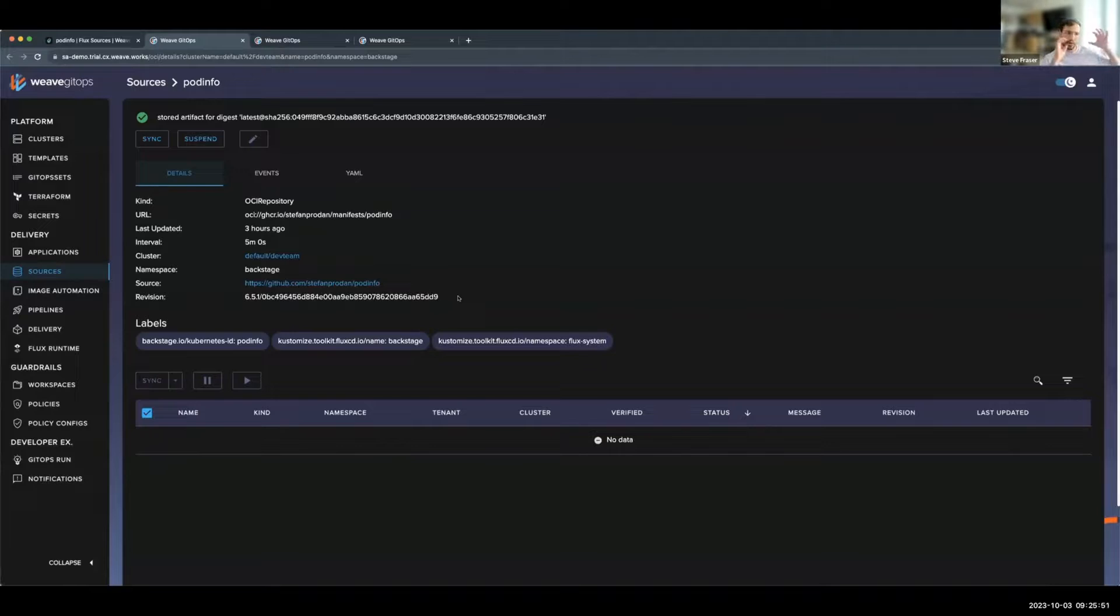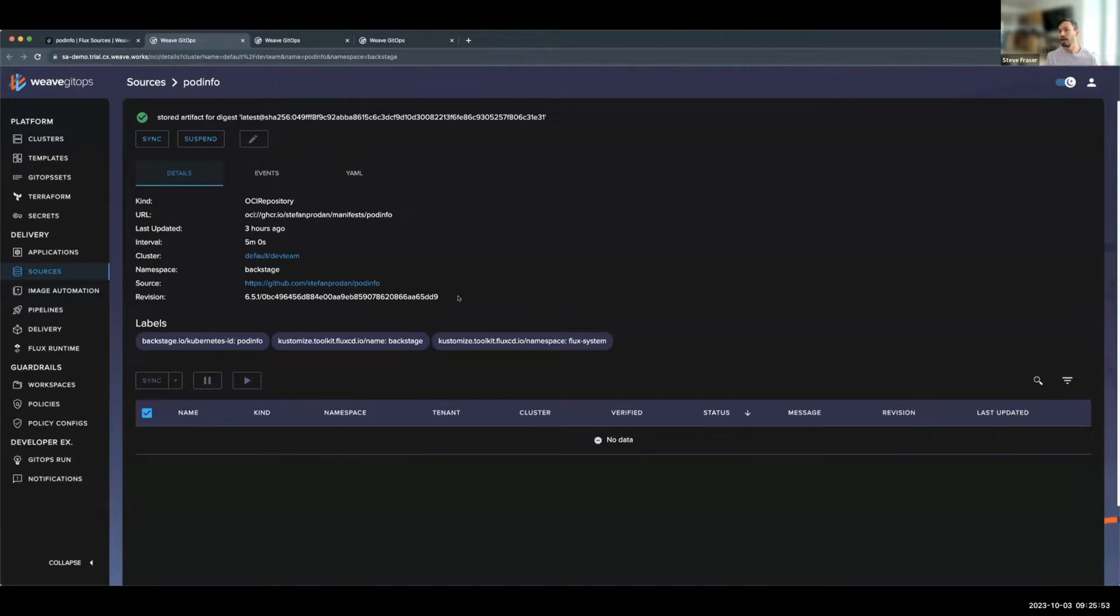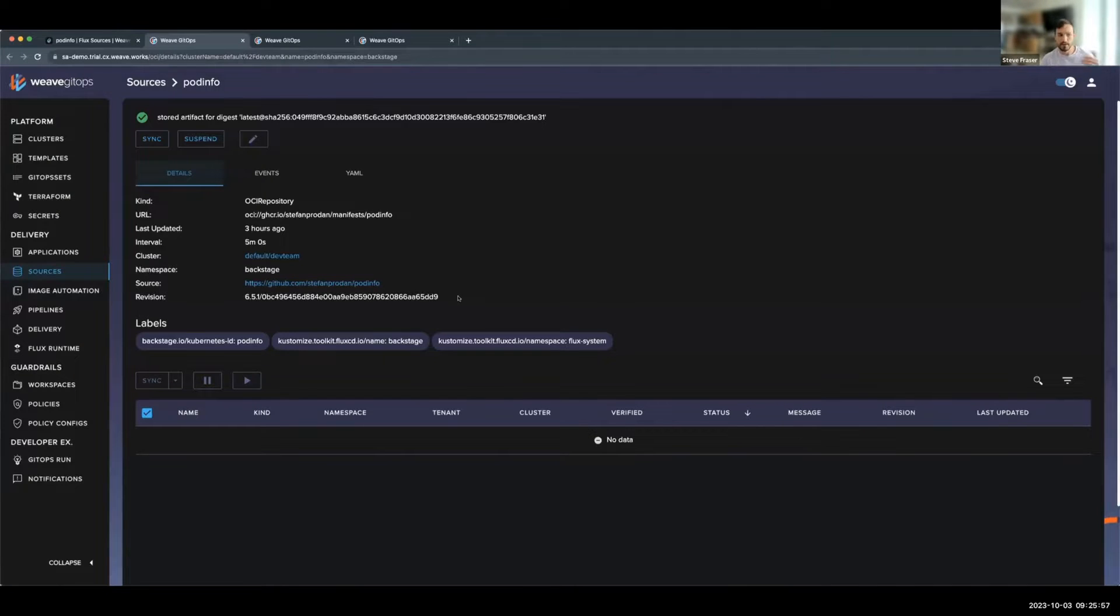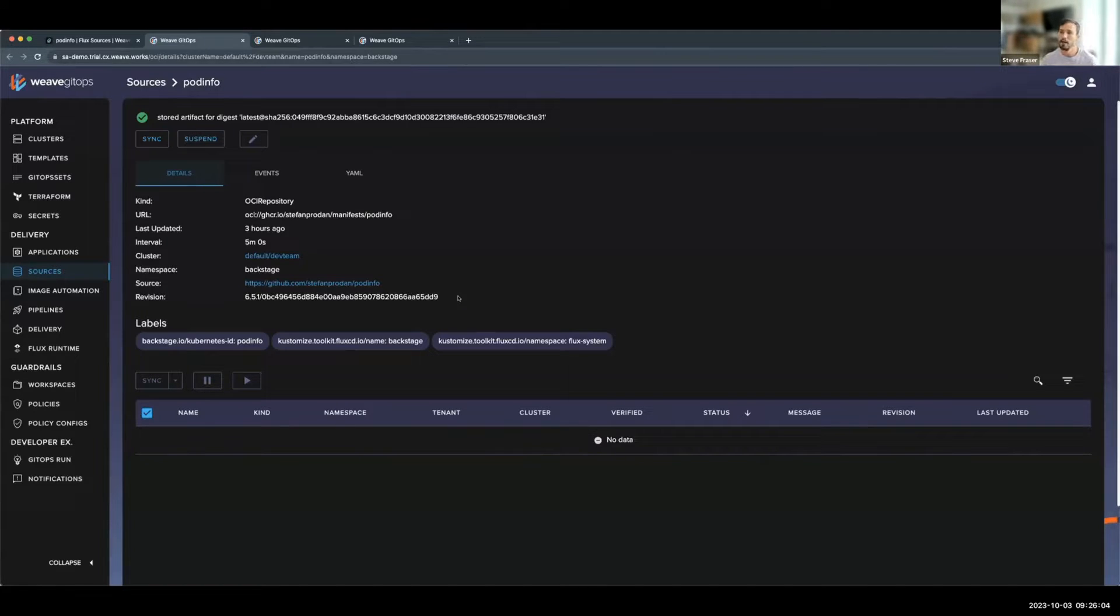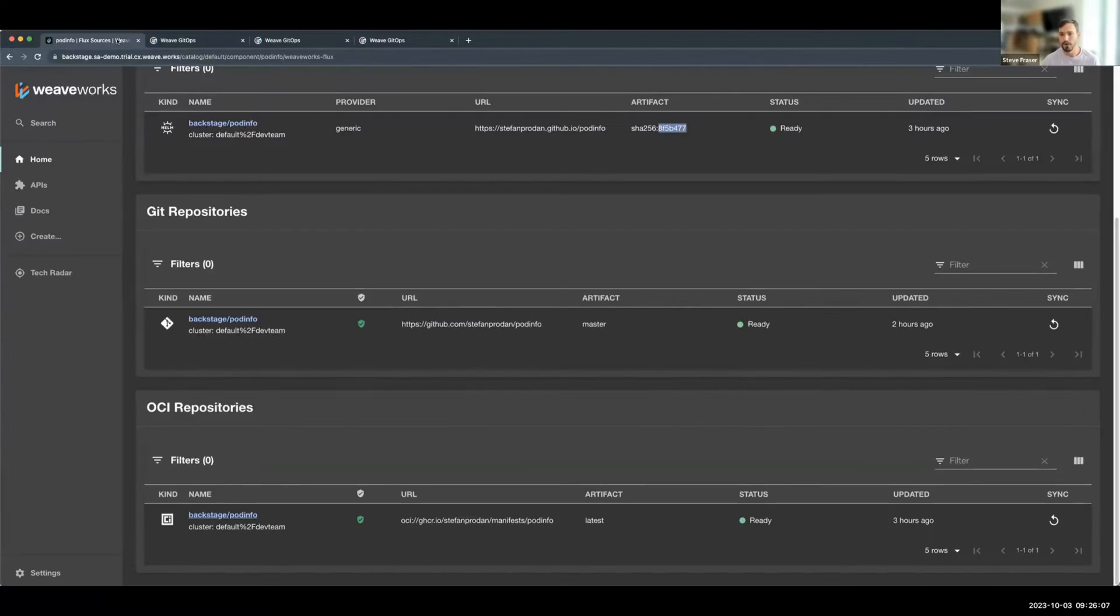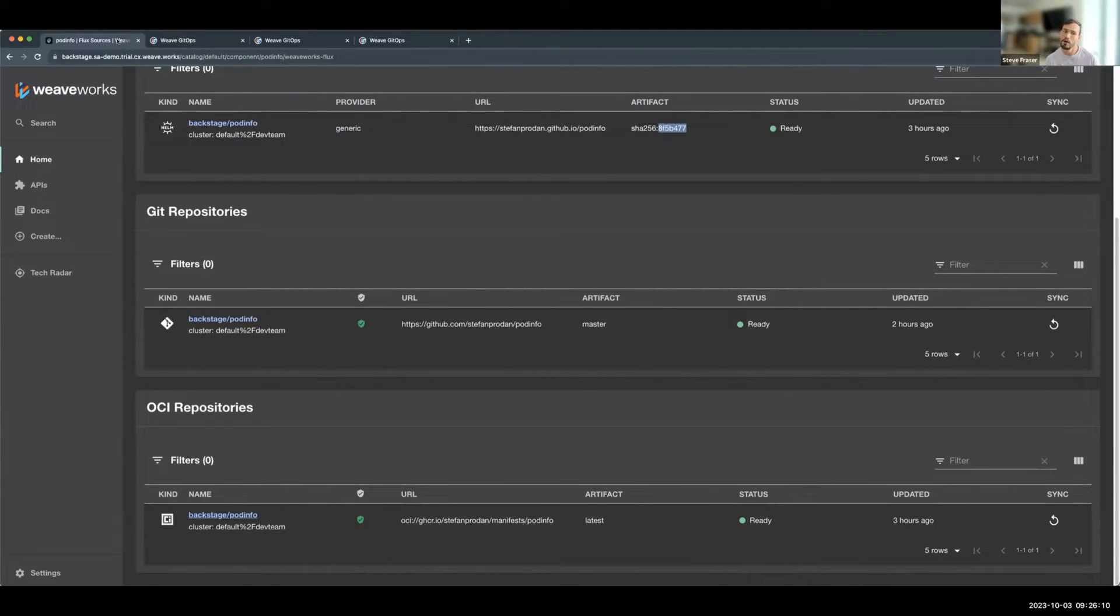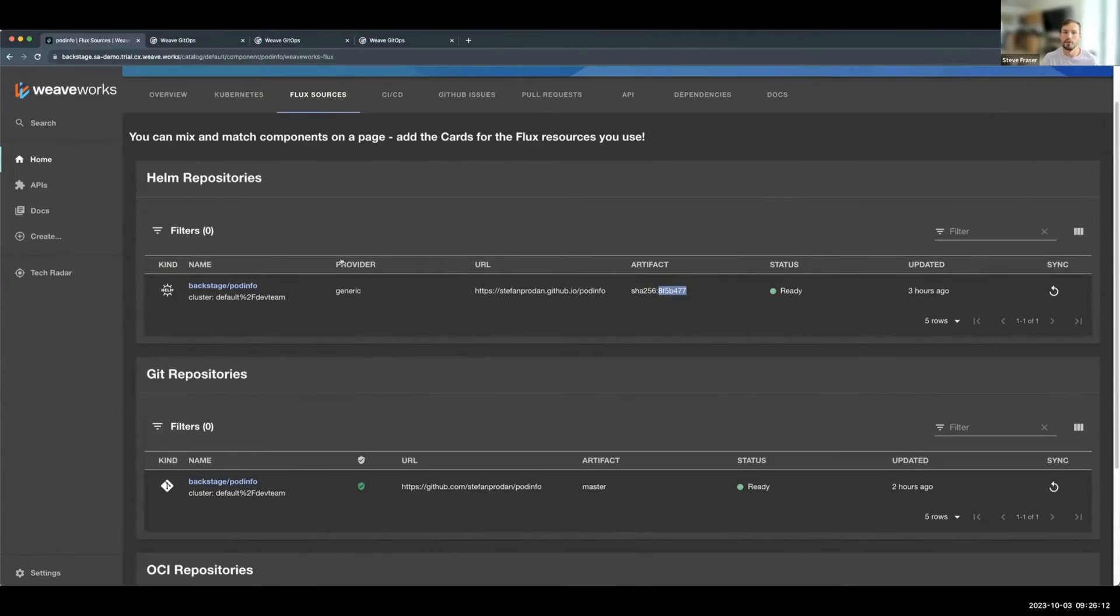And so the story is here. It takes you from Backstage to Weave GitOps to the details view, shows you the dependencies, what the events are, when it was last reconciled. You can reconcile from the Weave GitOps UI, the Backstage UI, and vice versa. So it really paints the full picture of the developer experience where you're getting all of your entities in a single location.